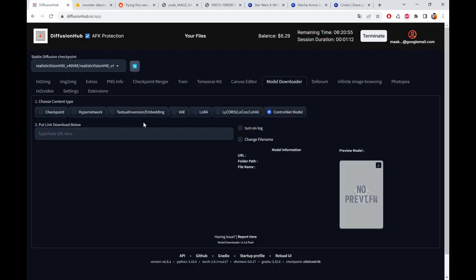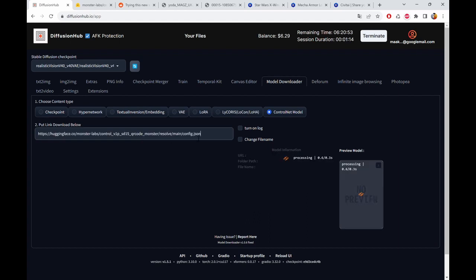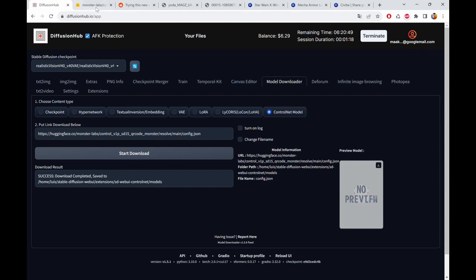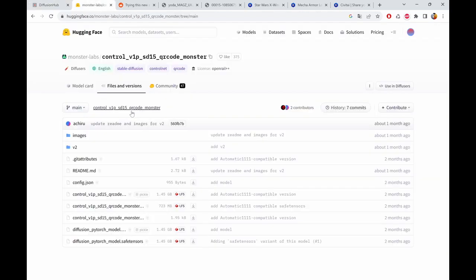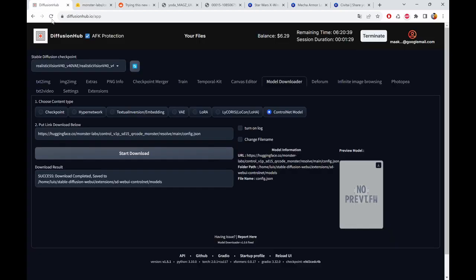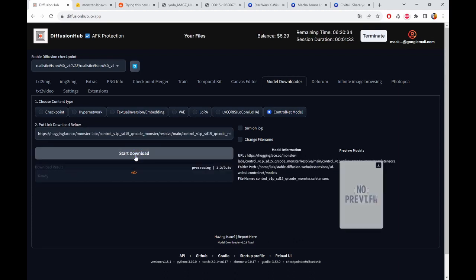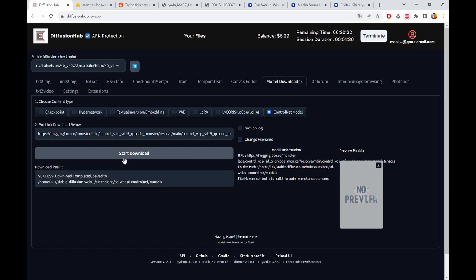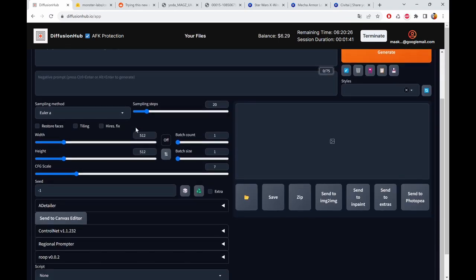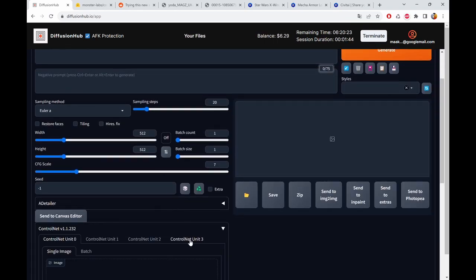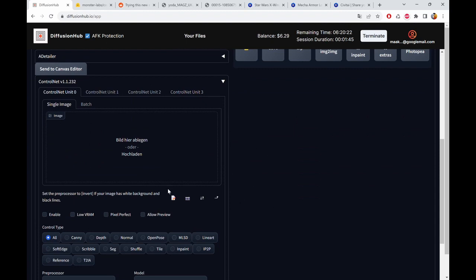We install it. What I do is always install the config, paste URL, start download, success. Then I take the safe tensor file, copy address, paste, download. We successfully did that as well. Then you go to text to image and upload your image that you want to be the reference.